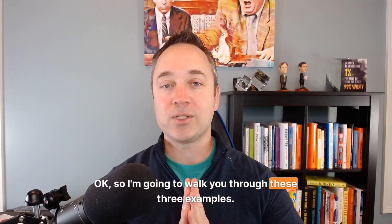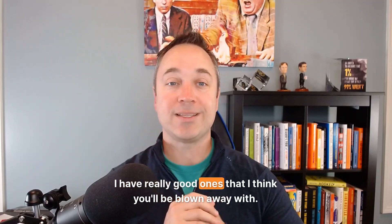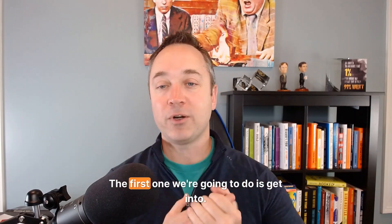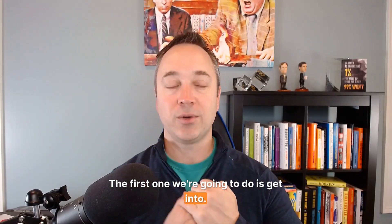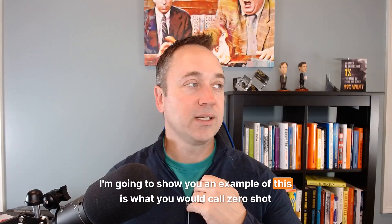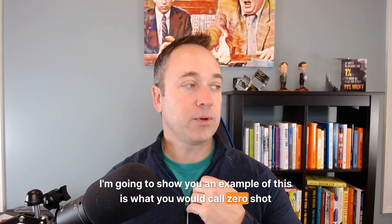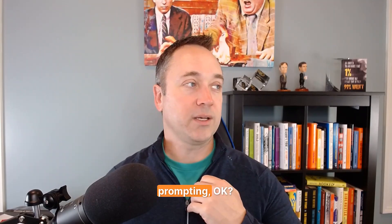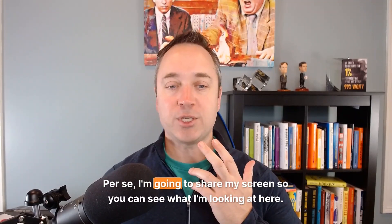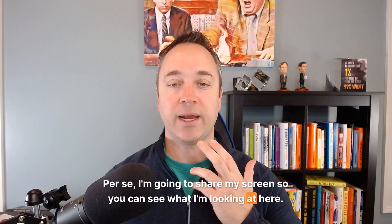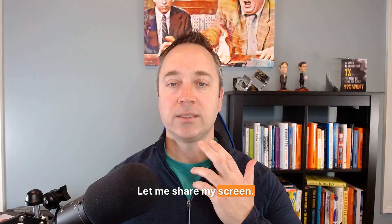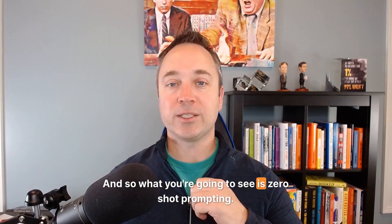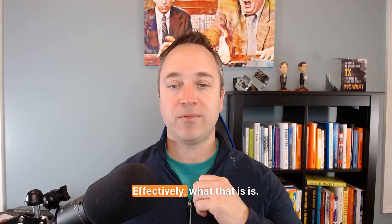So I'm going to walk you through these three examples. I have really good ones that I think you'll be blown away with. But the first one, what we're going to do is get into, and I'm going to show you an example of this, is what you would call zero shot prompting. So I don't use this per se. I'm going to share my screen so you can see what I'm looking at here.